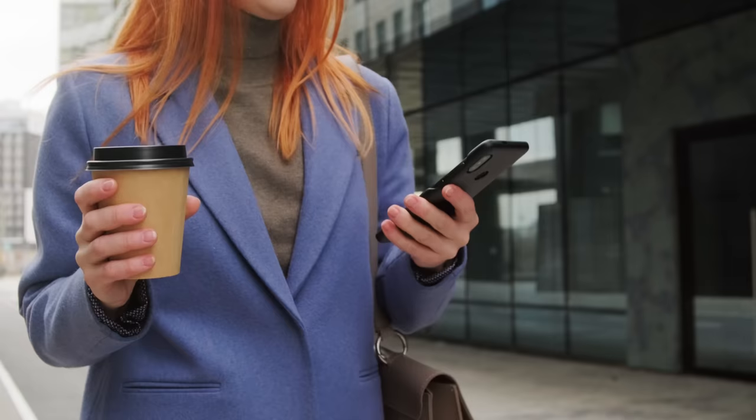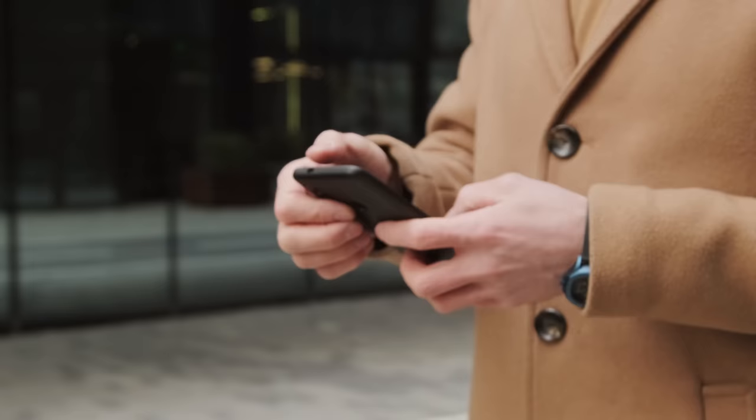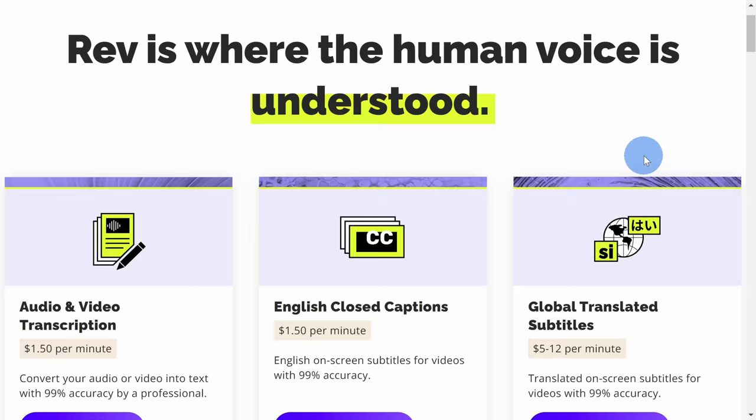They created this app with the hope that you'll record a call and then want to transcribe it, and they'll charge you for a transcript. So basically, the transcription service subsidizes the free call recorder, but if you don't need a transcript, you can use this app completely for free.